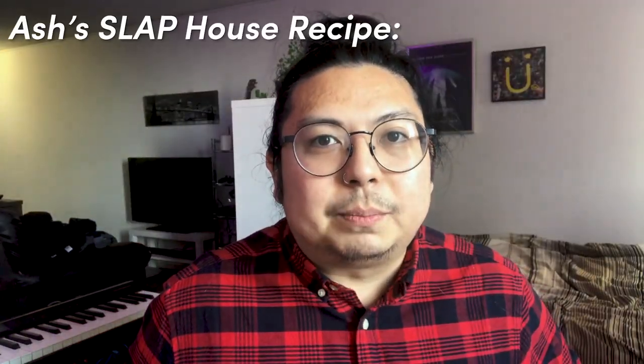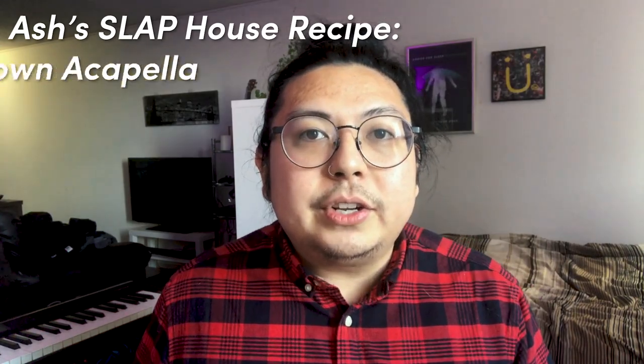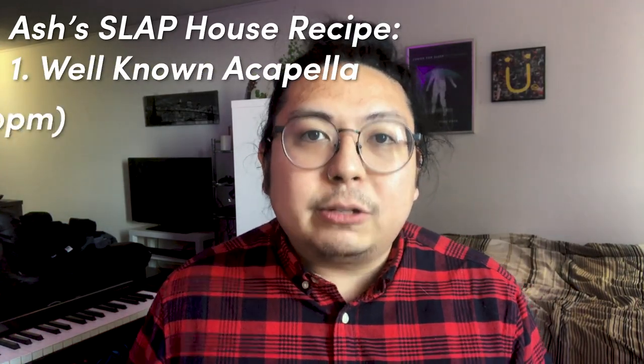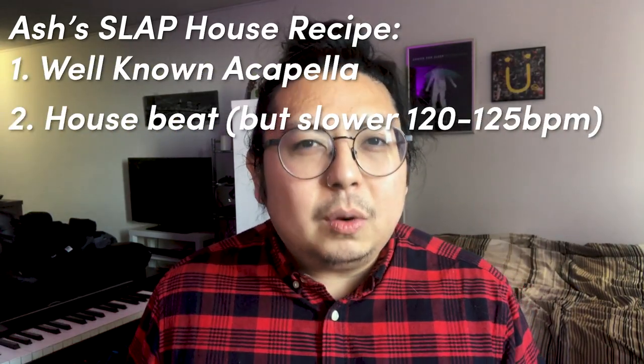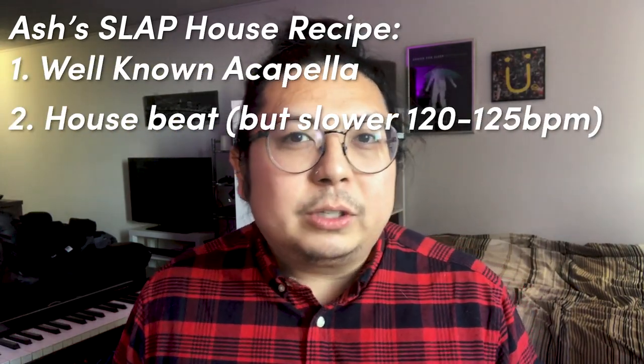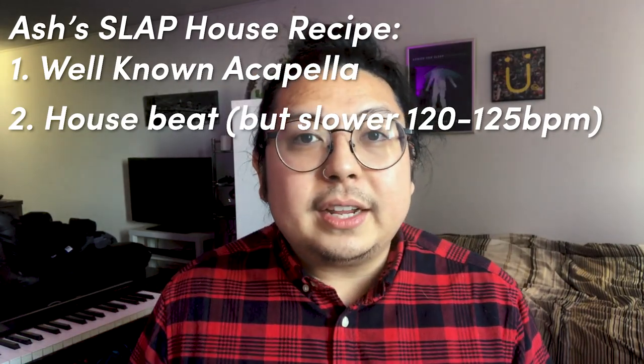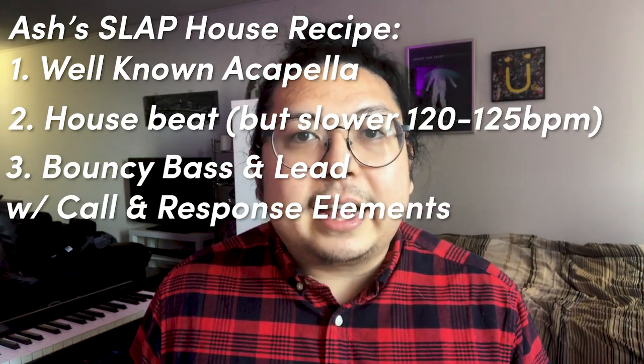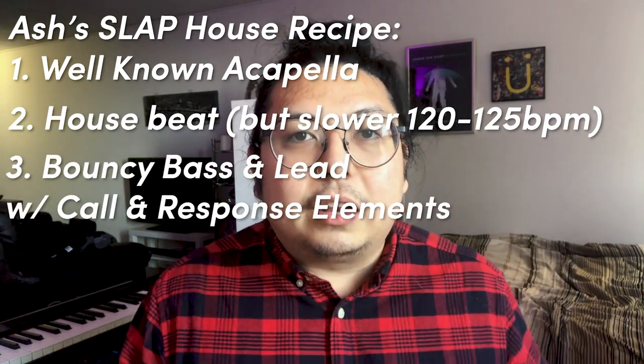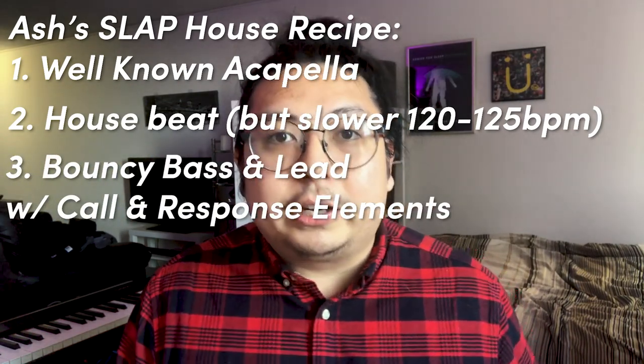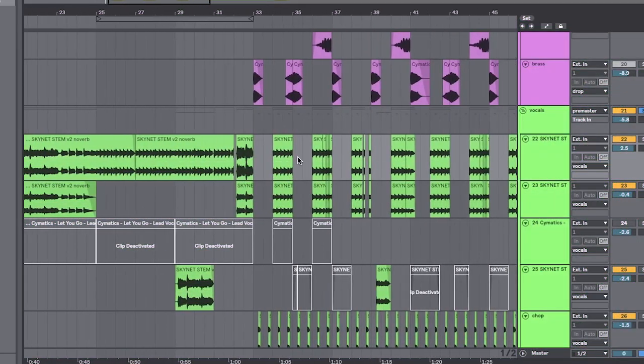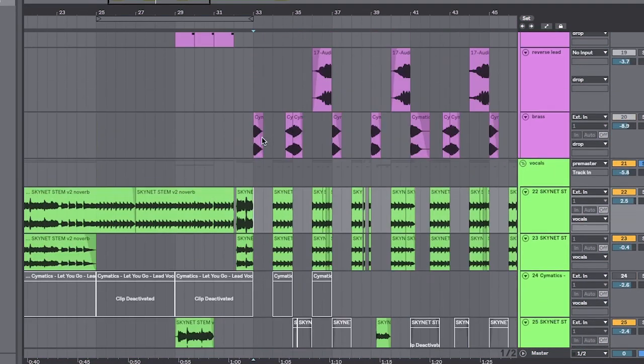The recipe for Slap House is simple. One, you need a well-known acapella. Two, a house beat, but slower and a little bit more simple. Number three, a bouncy bass and lead elements with a lot of call and response. So let's dive right in. We're just going to go ahead and start with this drop.